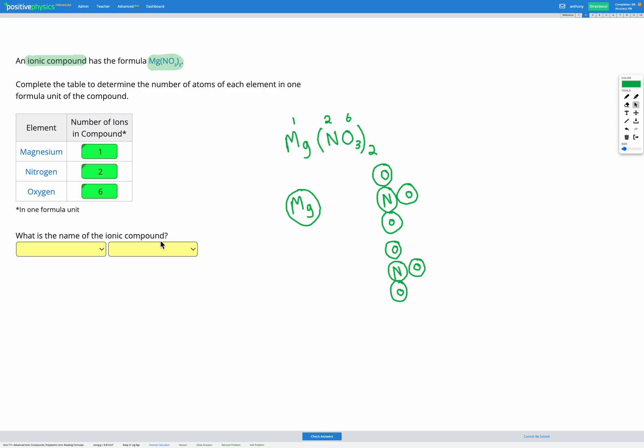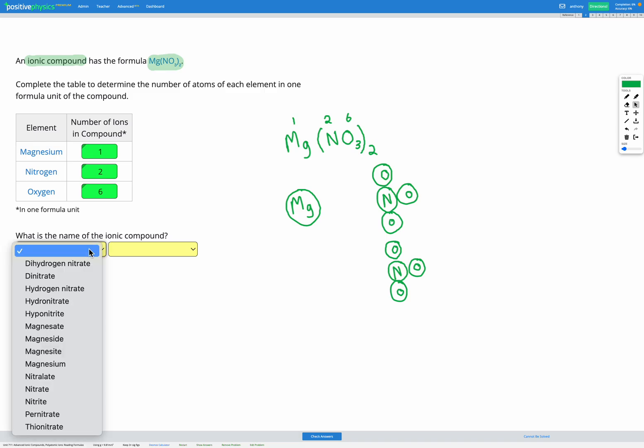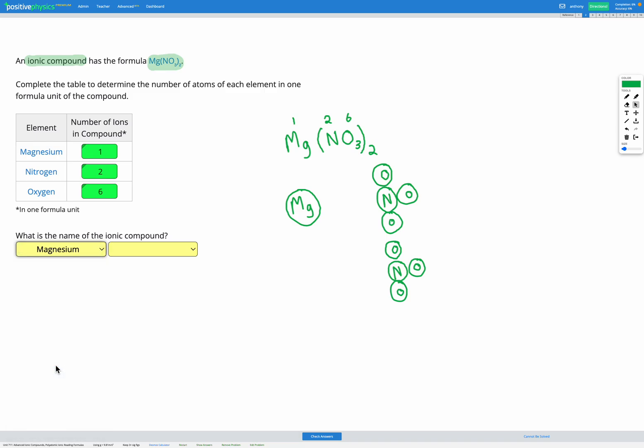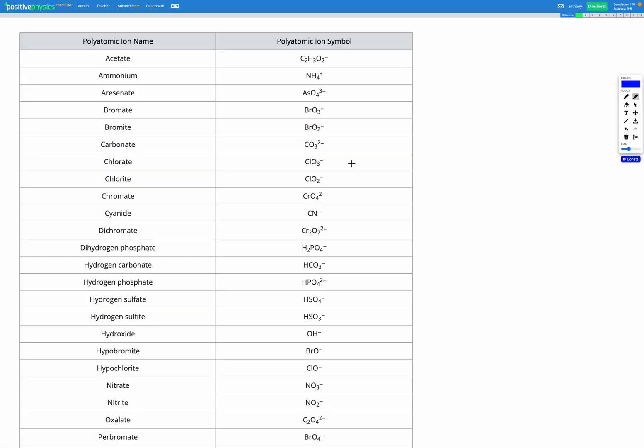Finally, to find the name of our ionic compound, first we use the name of the metal, which is magnesium. We don't need any special endings there. Then we need to find the name of our polyatomic ion NO3. Let's go and have a look here.